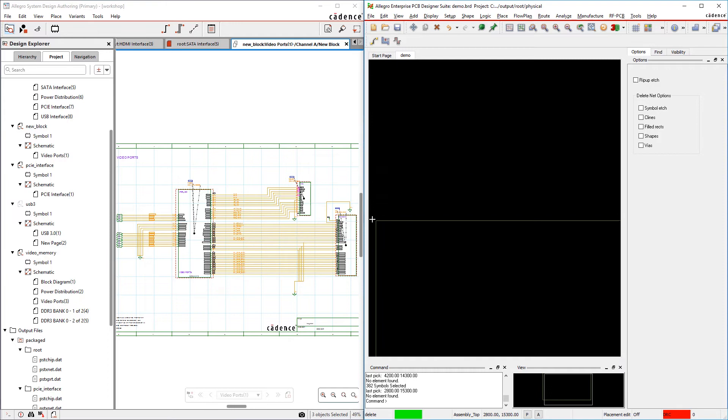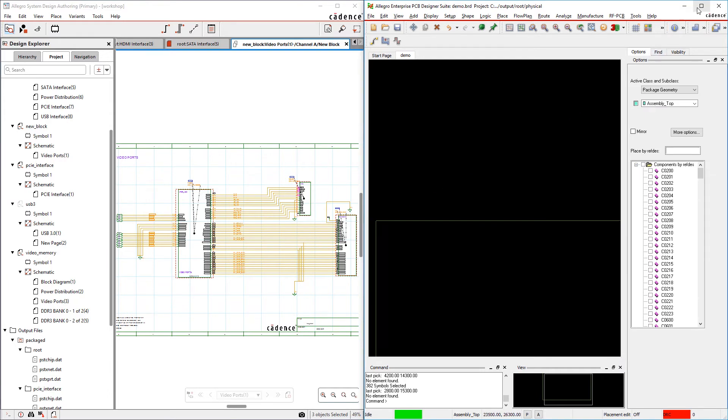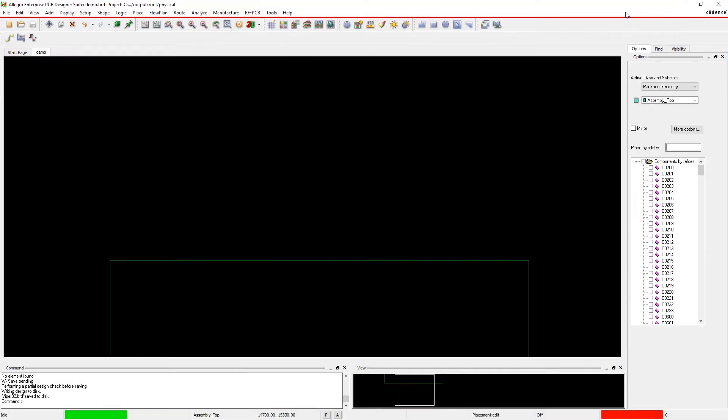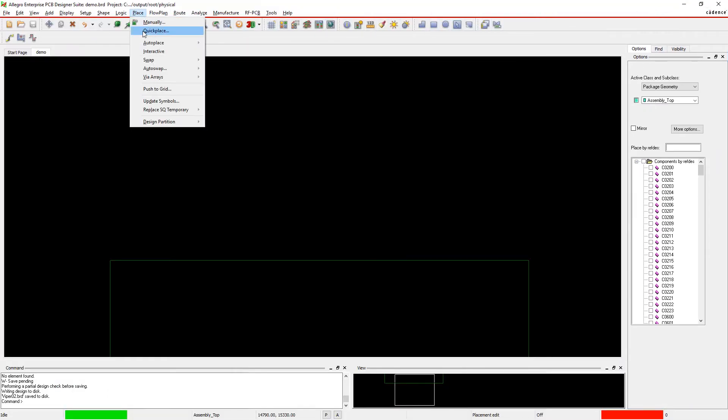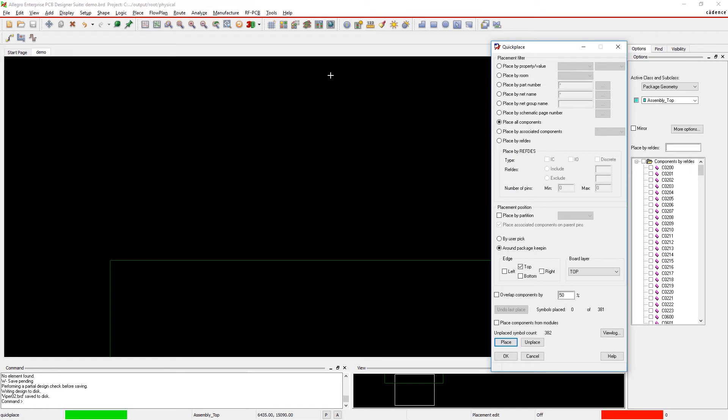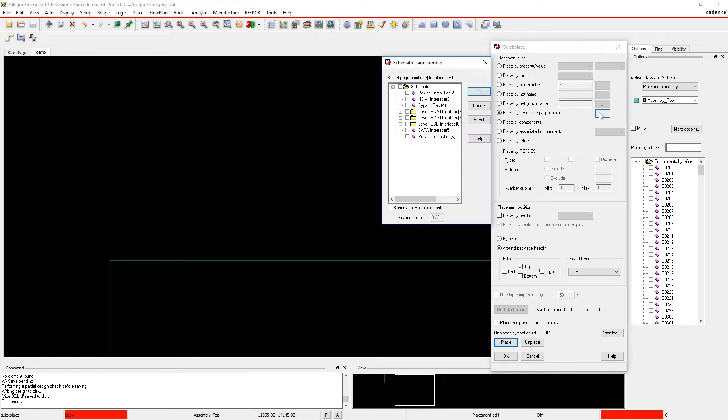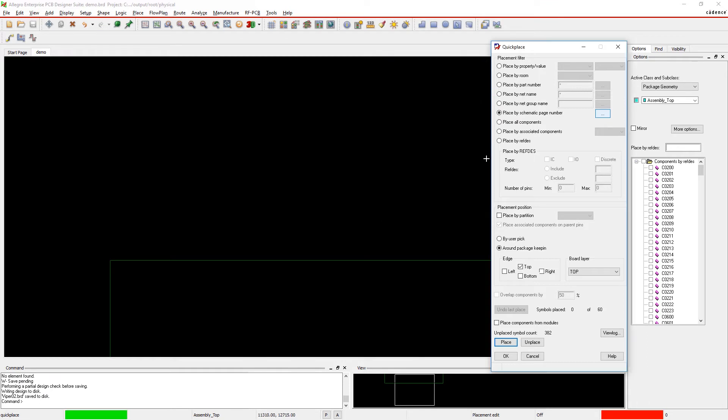When engineers are creating a schematic, they're grouping components together by functionality. You too can place components on your design relative to their position on the schematic, which makes sense since those are the components you're going to need to connect.